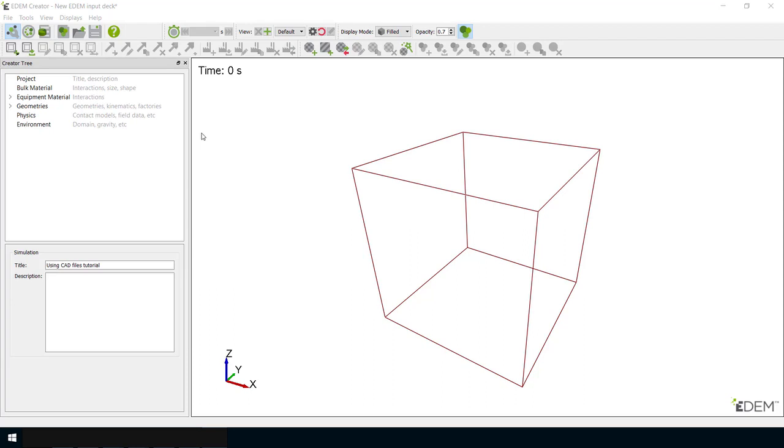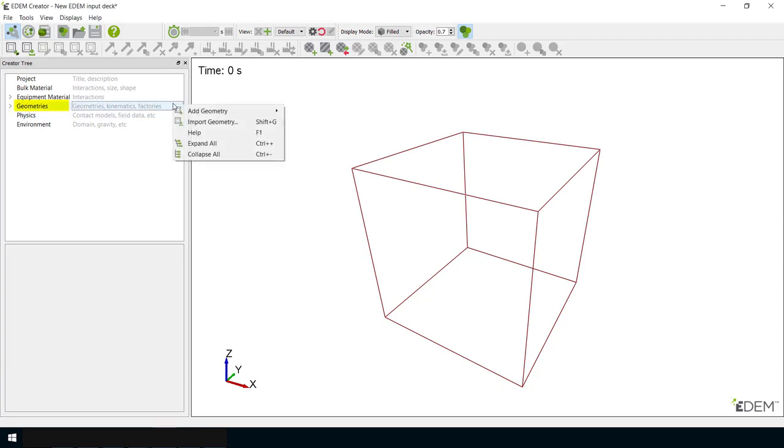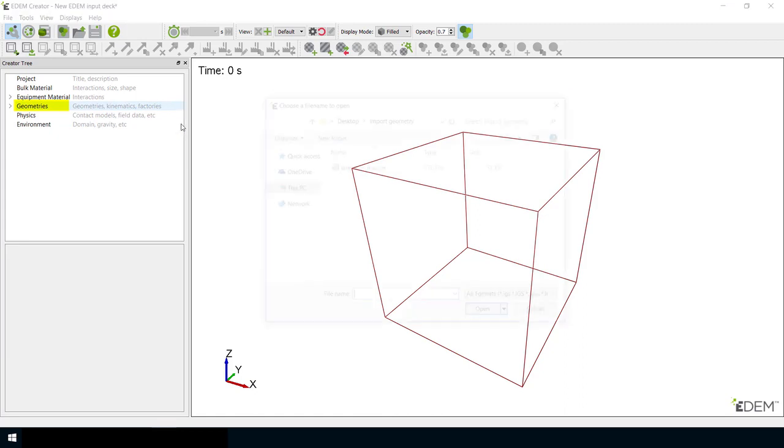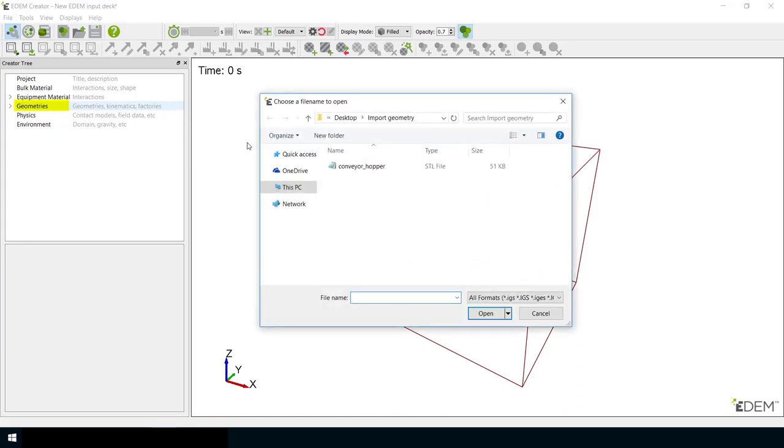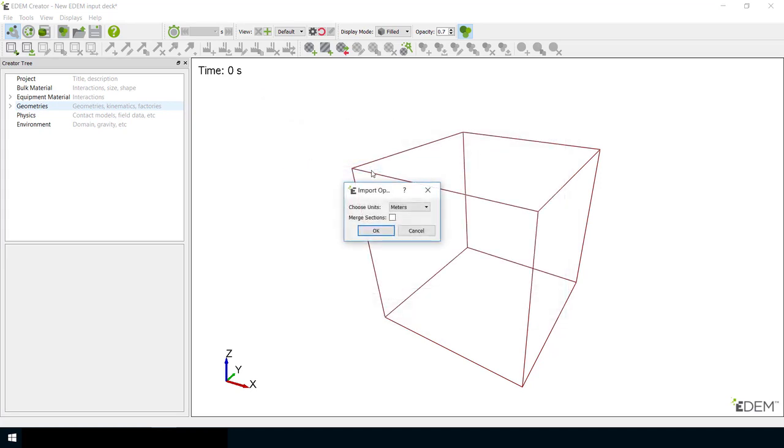You are able to import CAD geometry by right-clicking on Geometries, select Import Geometry, and browsing to your required CAD file. Once selected, press Open.